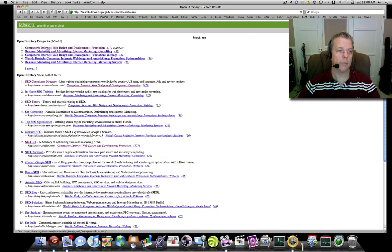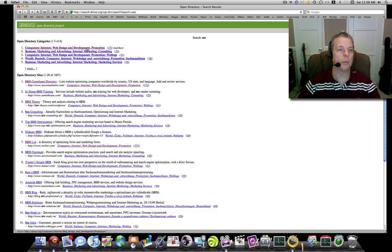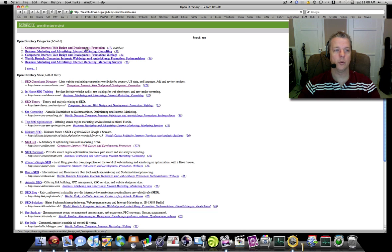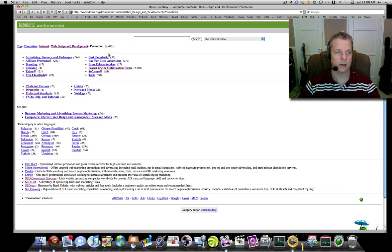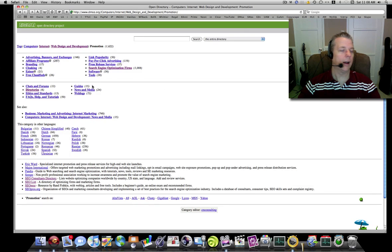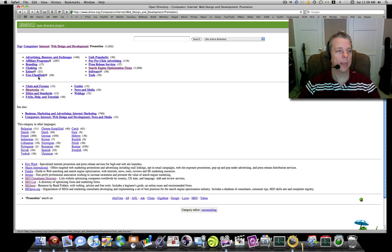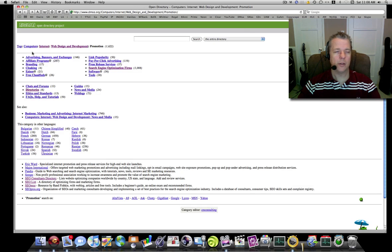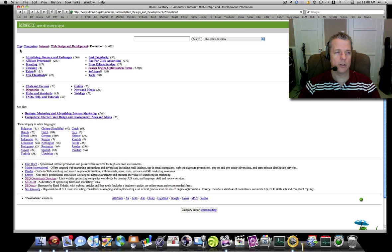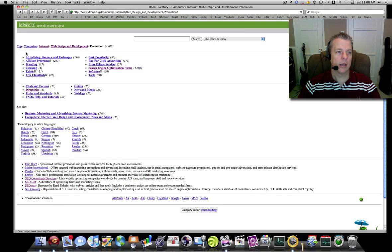These links here on the top are going to help you further refine your website. So in my case: Computers, Internet, Web Design, Development, and Promotion. To further refine my website, I'm going to click this link here. Again, you are presented with more selections down here. Let's pay attention to the ones here on top.